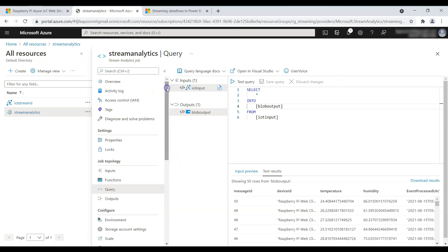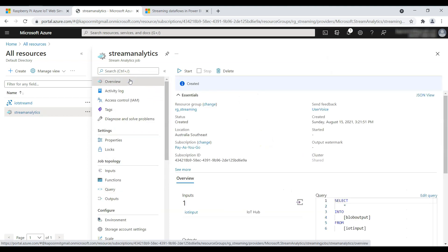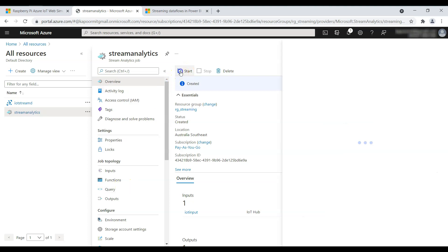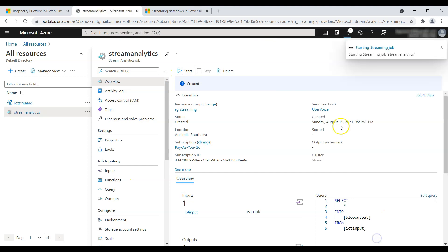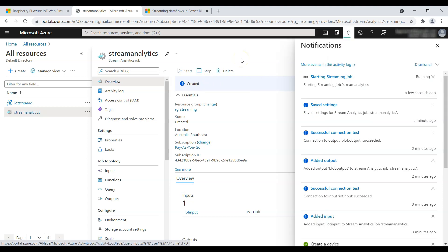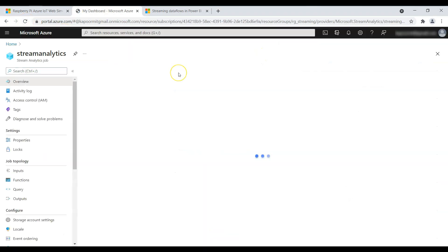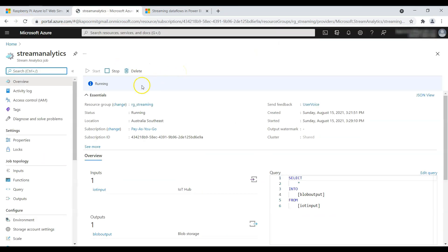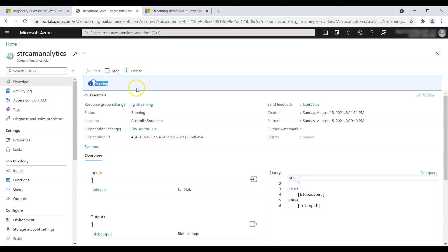Now go to the Overview and click Start. Once you start the Stream Analytics job, it will begin outputting data into blob storage. Click Start. I'll fast-forward this video so you don't have to wait. It shows the job started successfully, and refreshing the dashboard shows the status as Running.